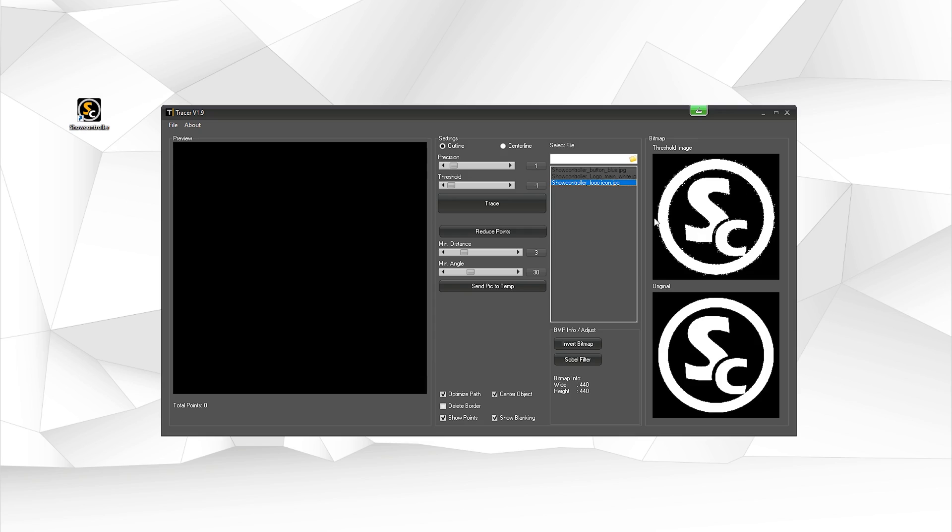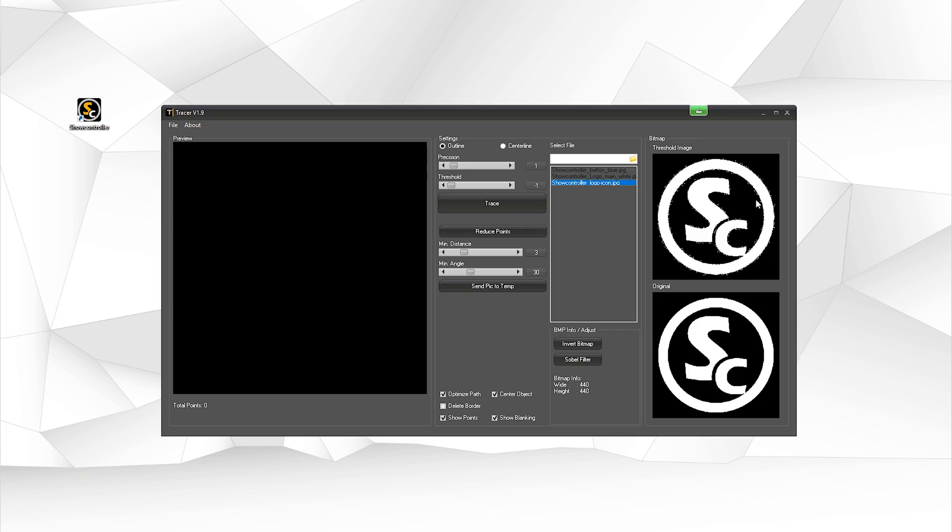You can see the preview pictures on the right side. I chose a picture that is not that good in resolution and the threshold, the automatic threshold, put some speckles in here. You can see that? It's not a clear picture.